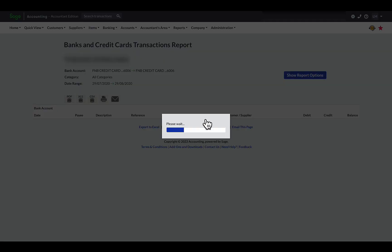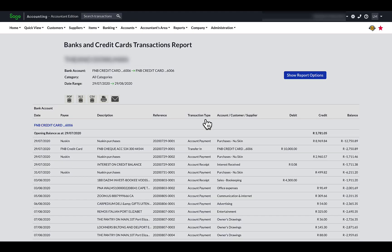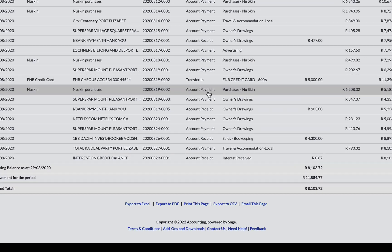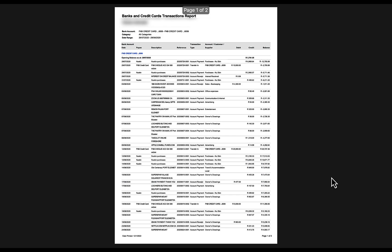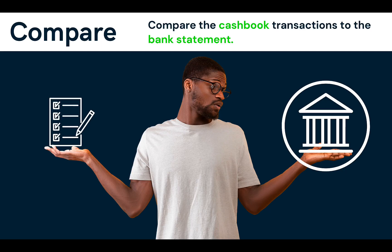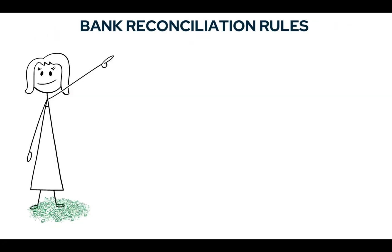What you see here is the bank transactions captured or imported in the accounting records. To assist with the reconciling process, we are going to export this report in PDF format, and this is how the report looks. We now have all the information needed to perform a bank reconciliation. Our next step is to compare each bank transaction amount from our cashbook one by one with the bank statement amounts to spot any differences. And here are the rules to follow.